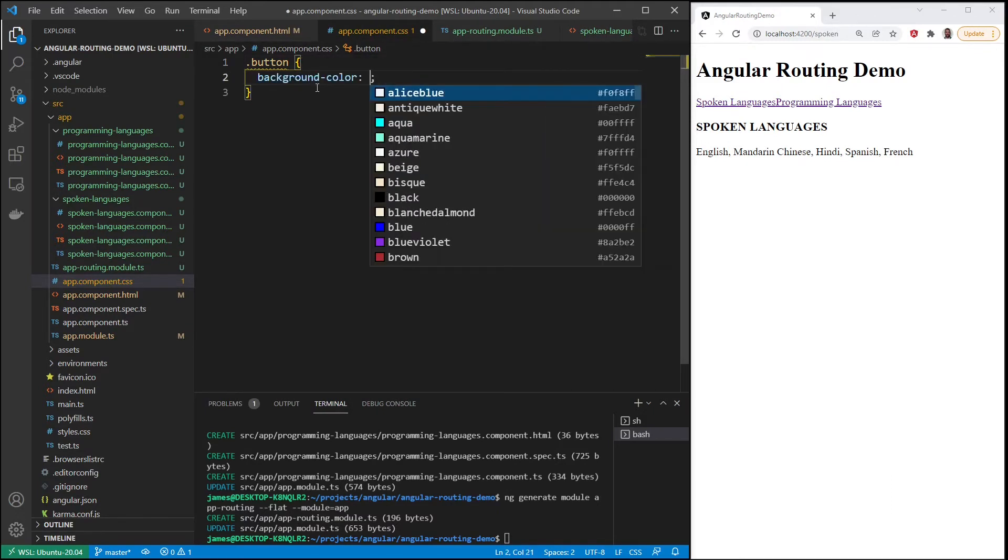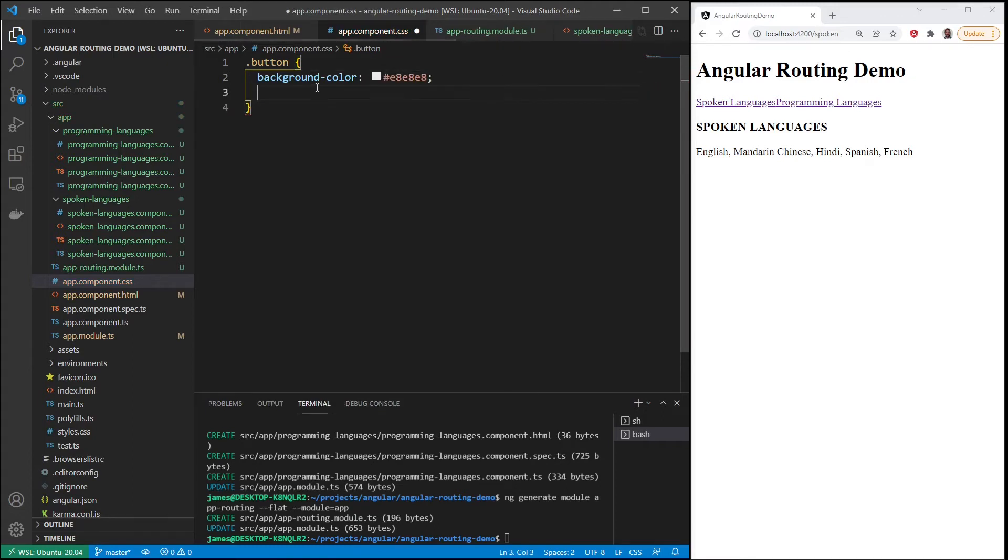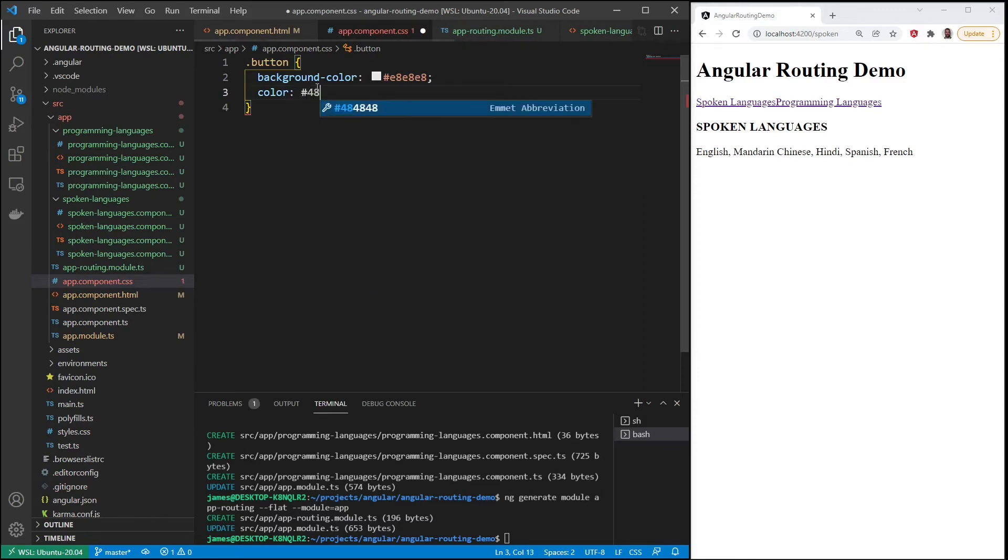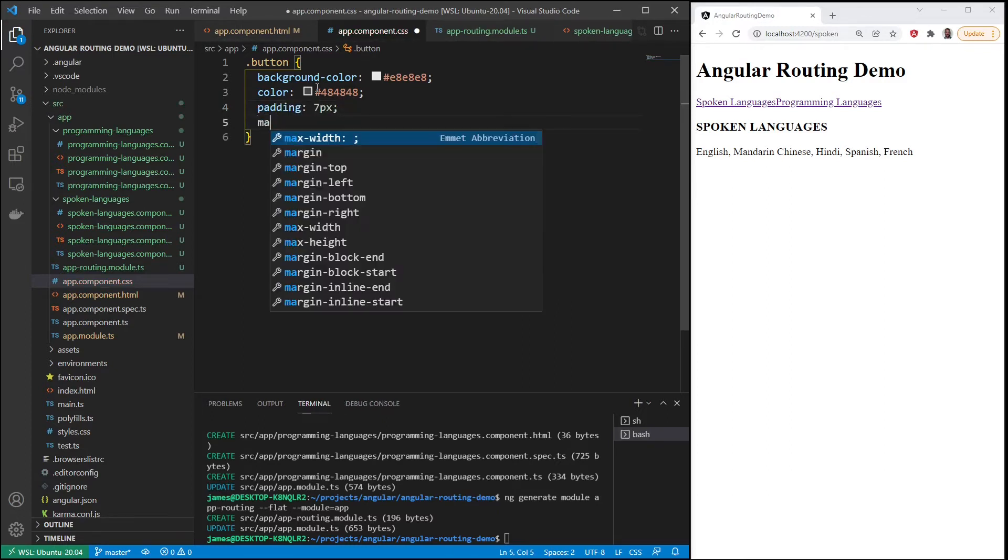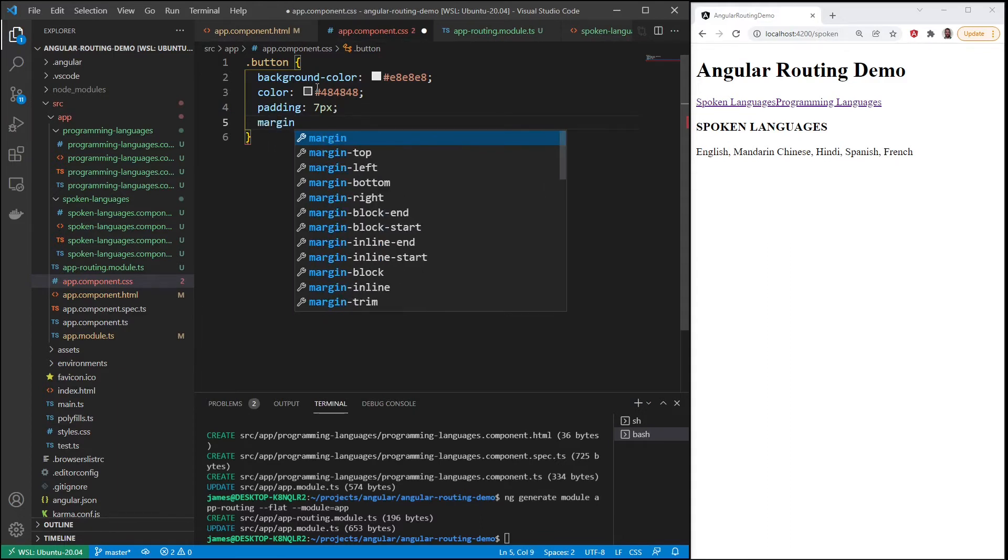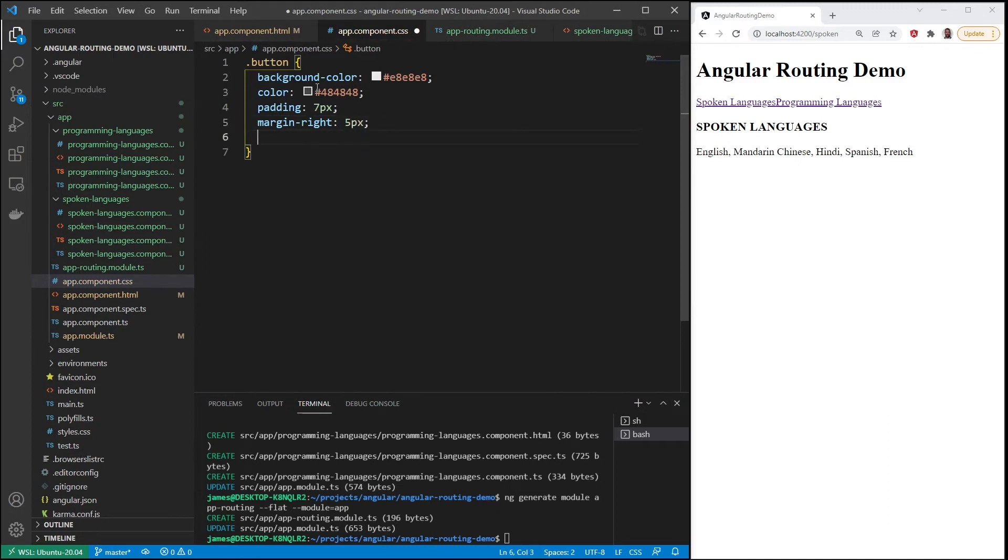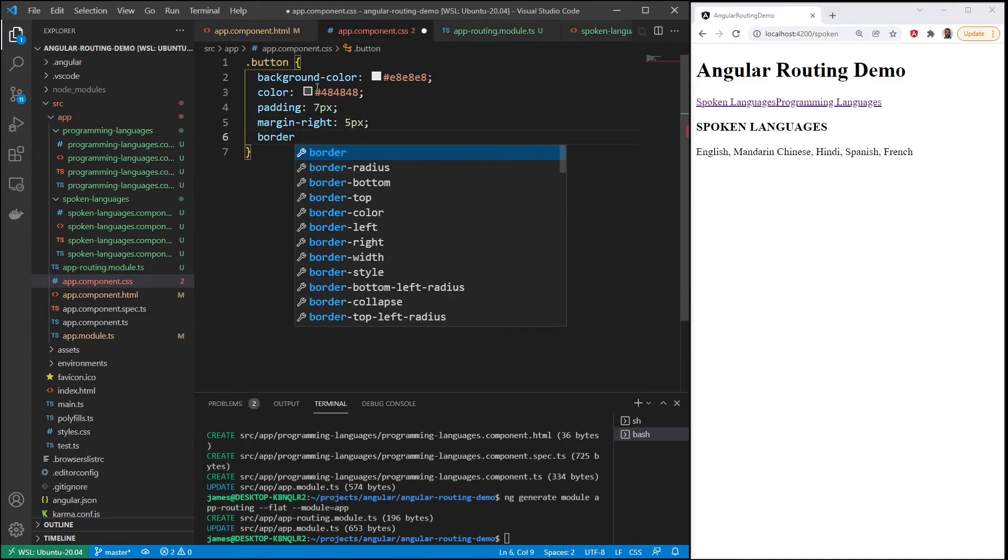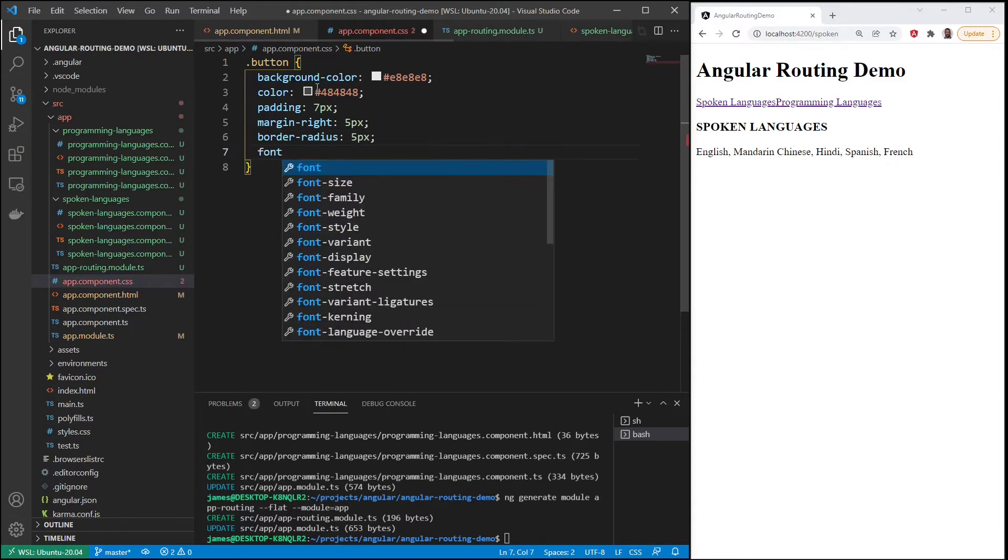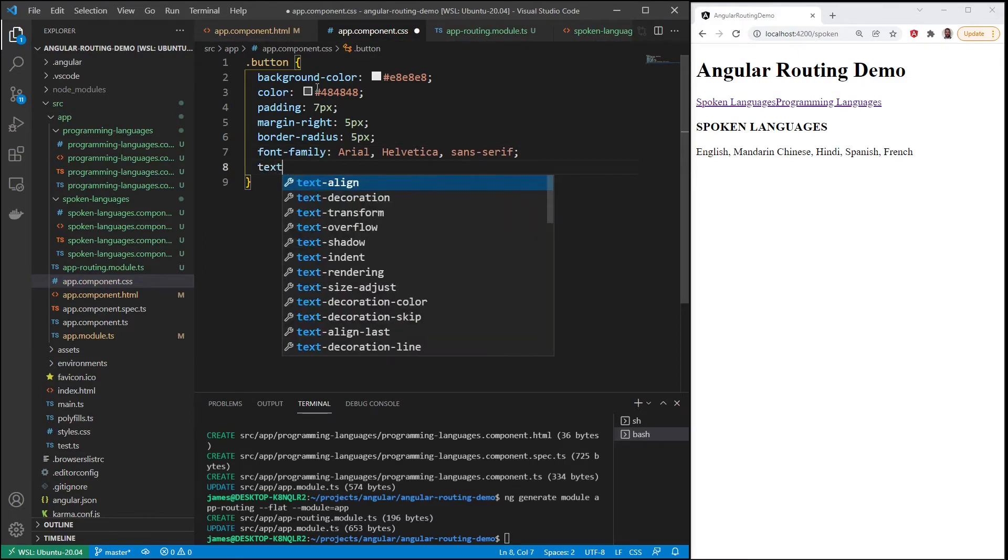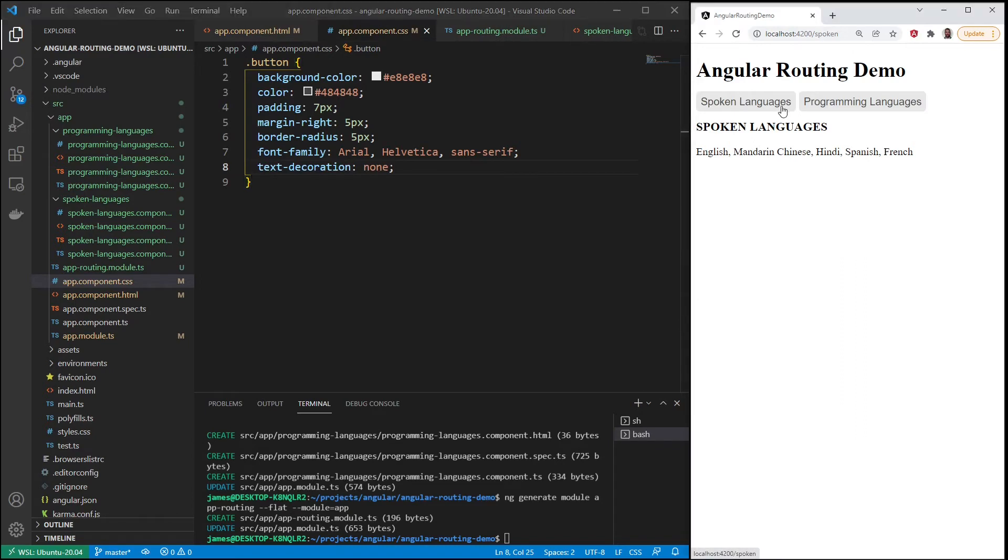Background color e8, color 48, let's give some padding, margin right so they're not right on top of each other, border radius five pixels, arial, and then text decoration none. There we go, looks a little better. So now we can go back and forth between the routes.